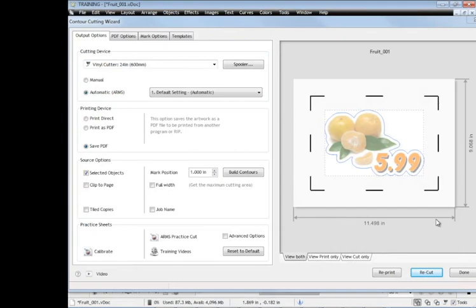So if your machine's calibrated correctly and you've sent that off, you should get a very accurate result like you can see here.